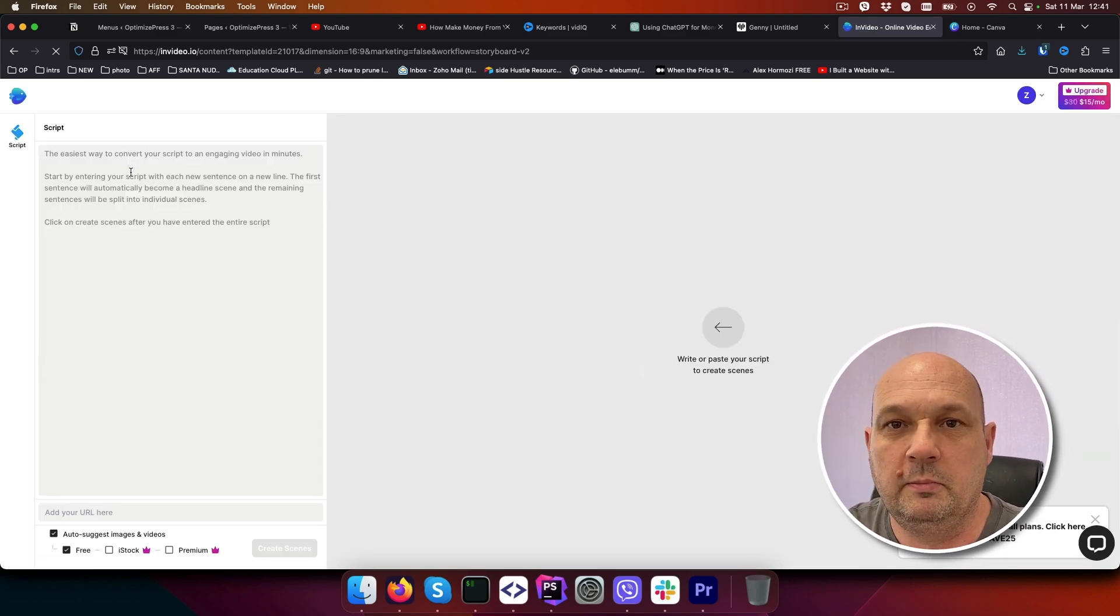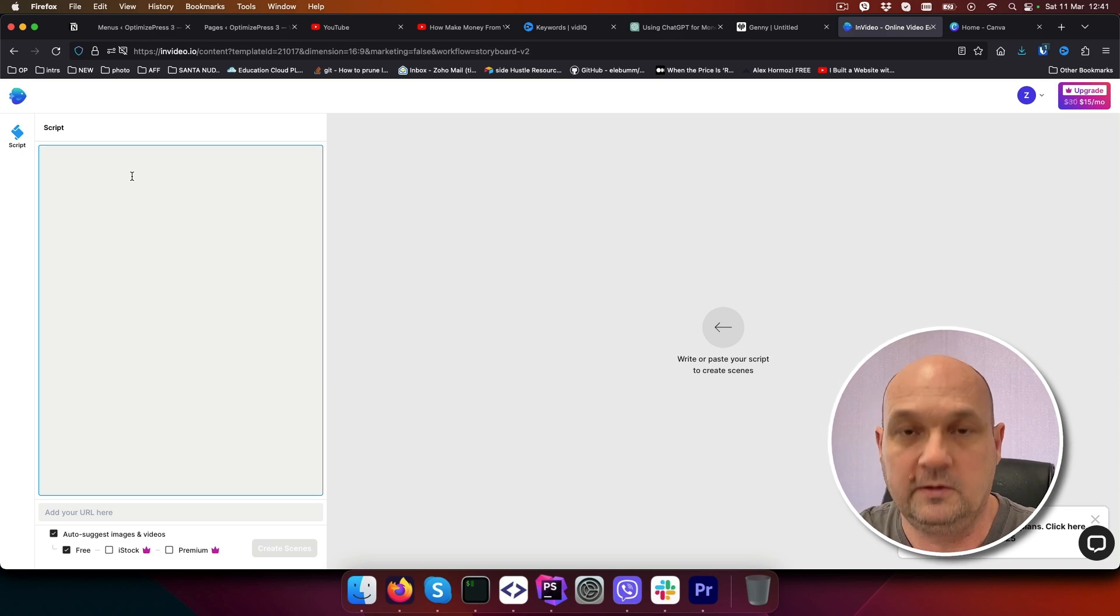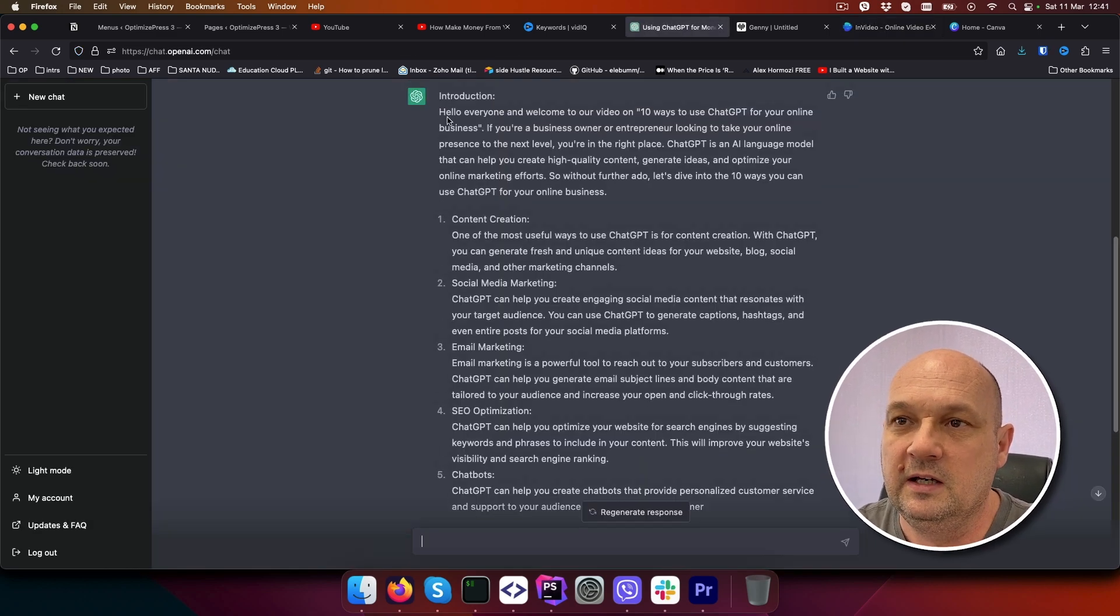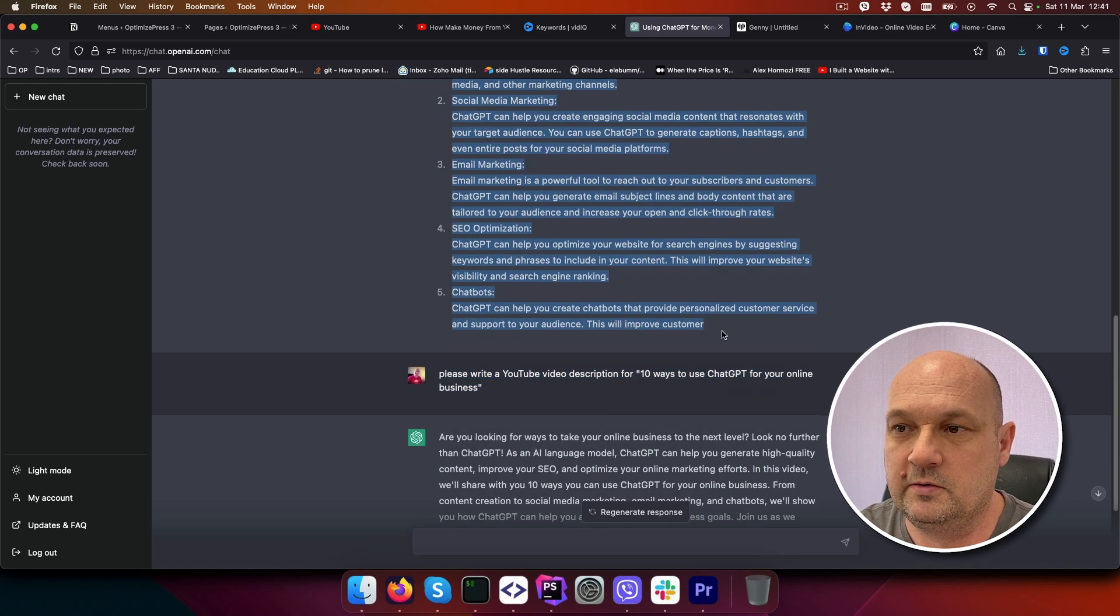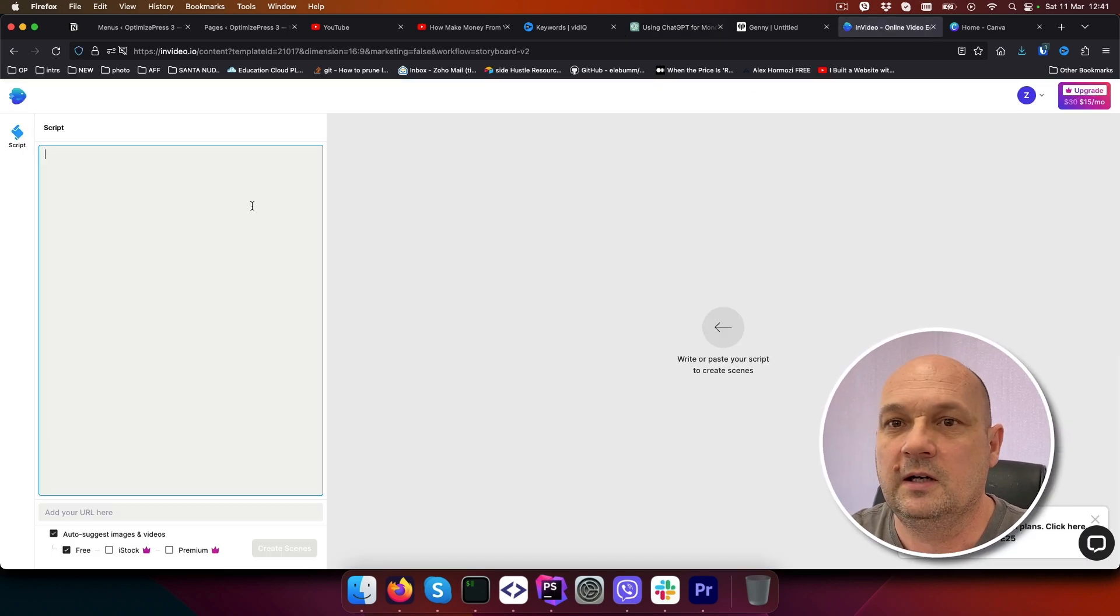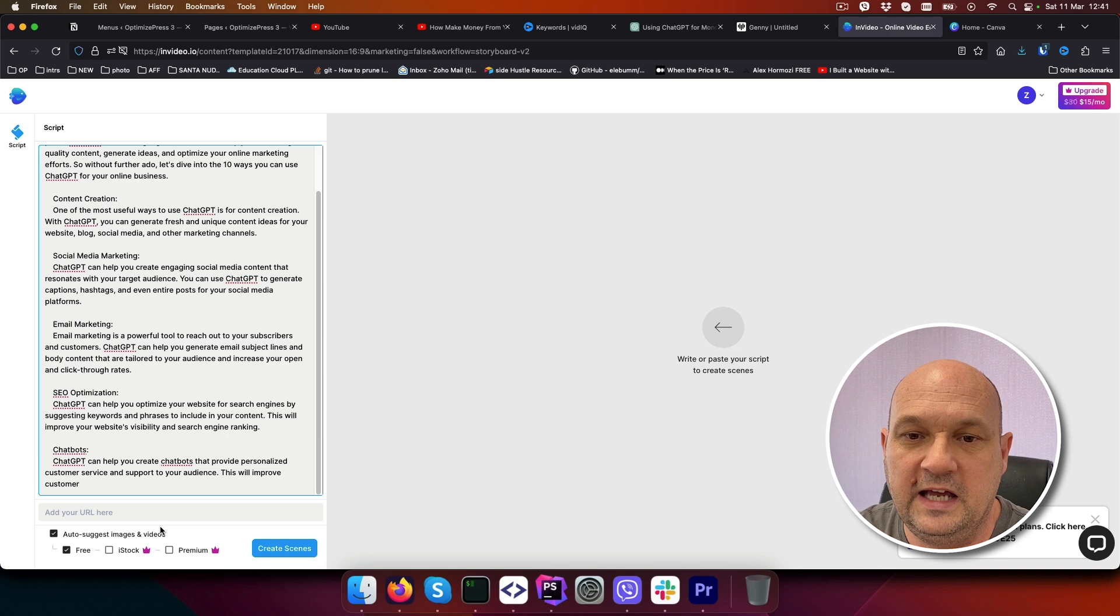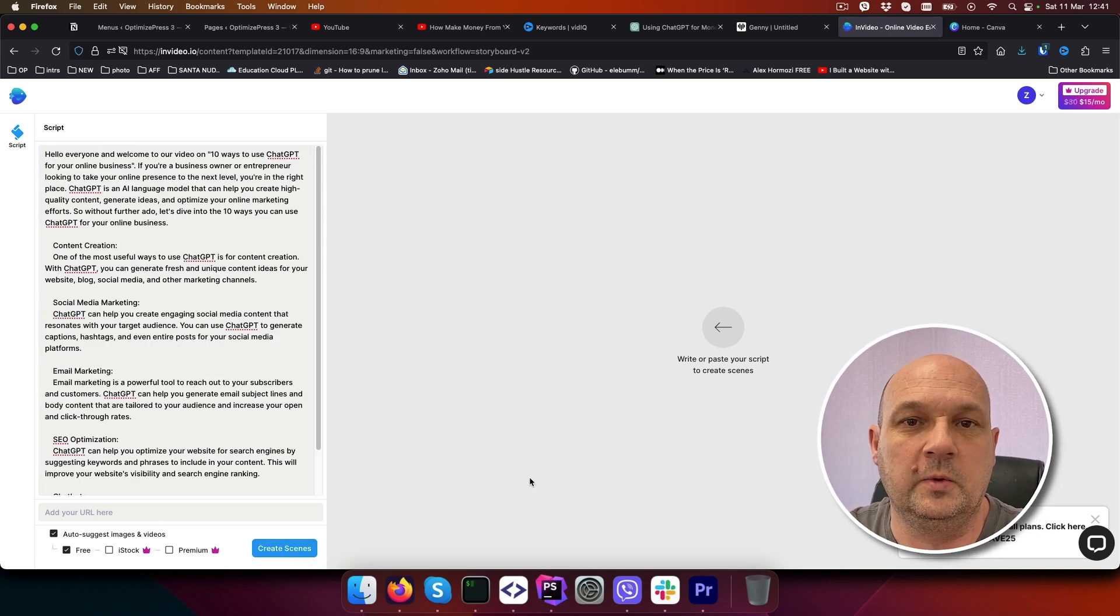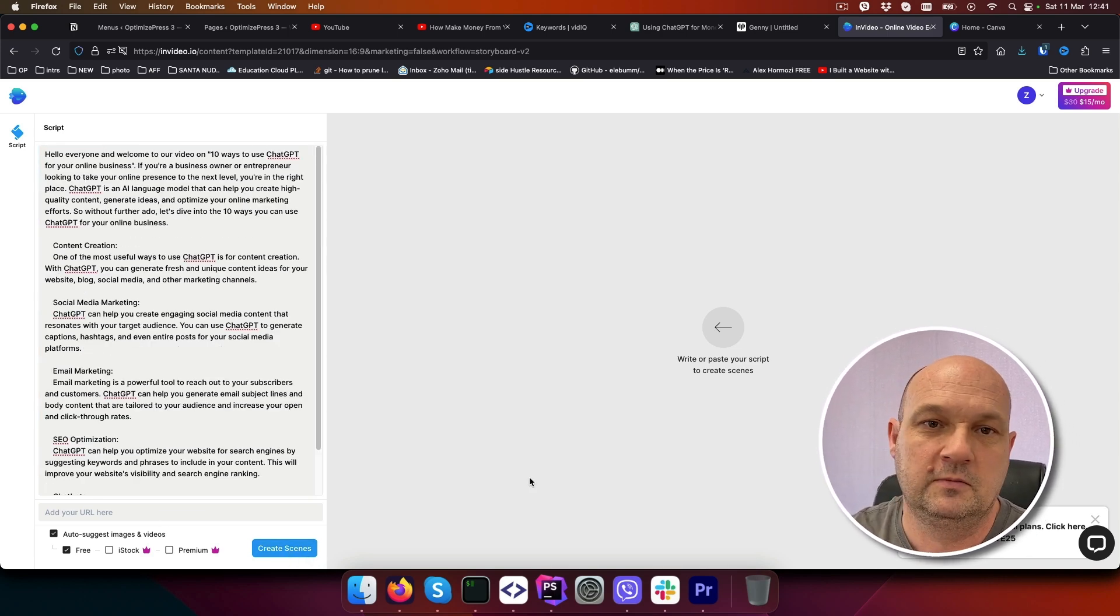It will ask you to paste the script on the right, so you will just go back to ChatGPT, paste the whole script there and click create scenes, and the InVideo editor will build you a video.